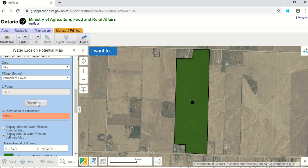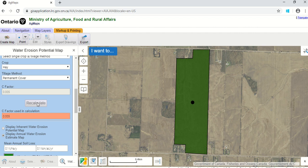I encourage you to try this on your own farm and fields. See what the inherent risk is — what you were given when you purchased that land in terms of erosion potential. Then try your existing crops, rotations, and tillage practices, and look at the combinations. Can you get it into the greens? If not, what options could you use to bring it down? Give me a call if you have any questions — my phone number is 519-835-6078. I can provide more information on calculating C factors for other crop and tillage combinations. Bye for now and have a good day.